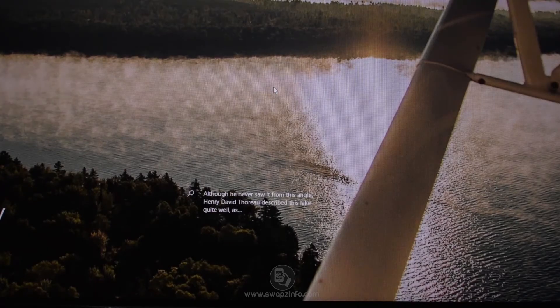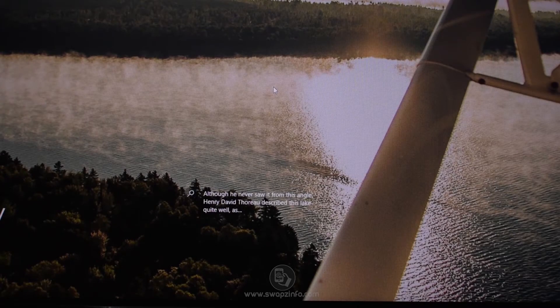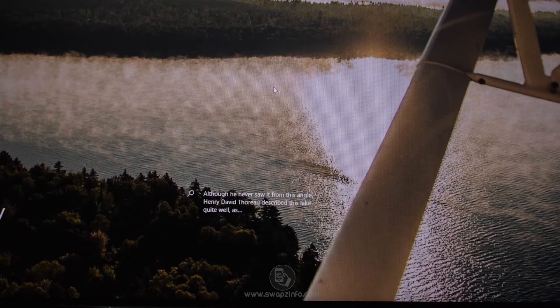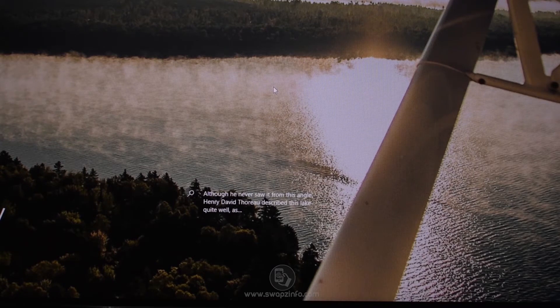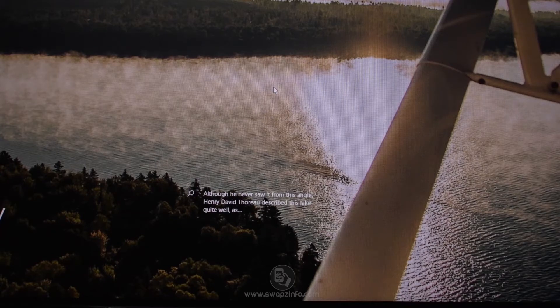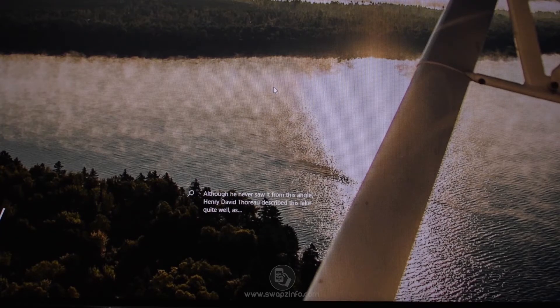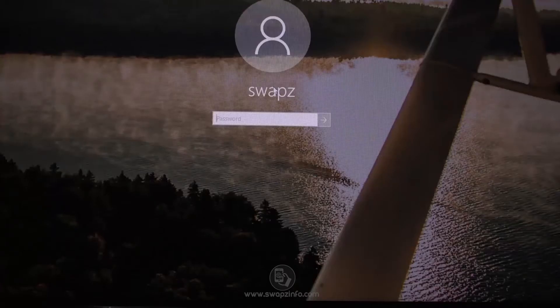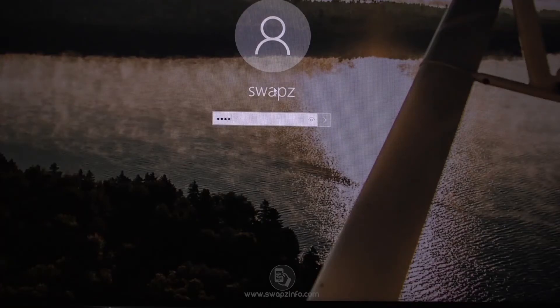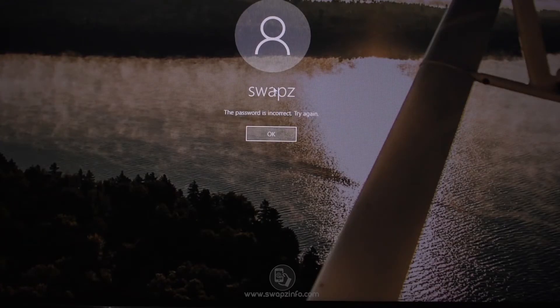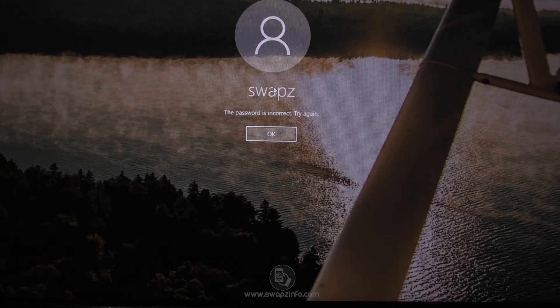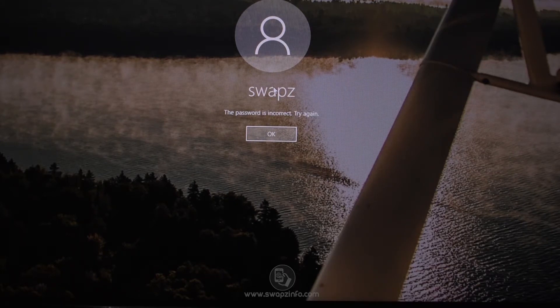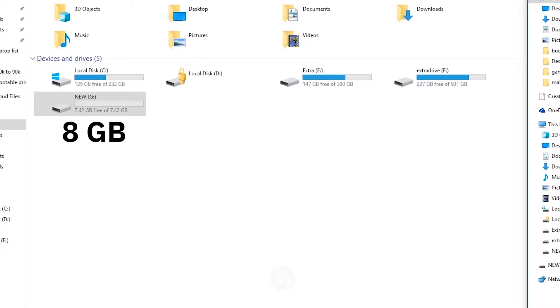Hello guys and welcome back to swapsinfo.com. In this video I will be demonstrating how you can reset your forgotten password of any Windows user or administrator account in Windows 10. So in case you have forgotten your password and you don't remember, to start with we need a Windows bootable drive.